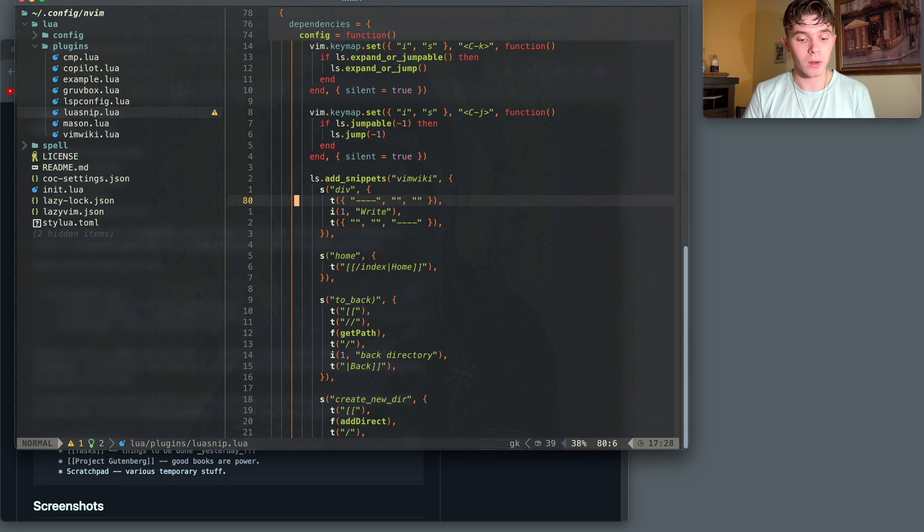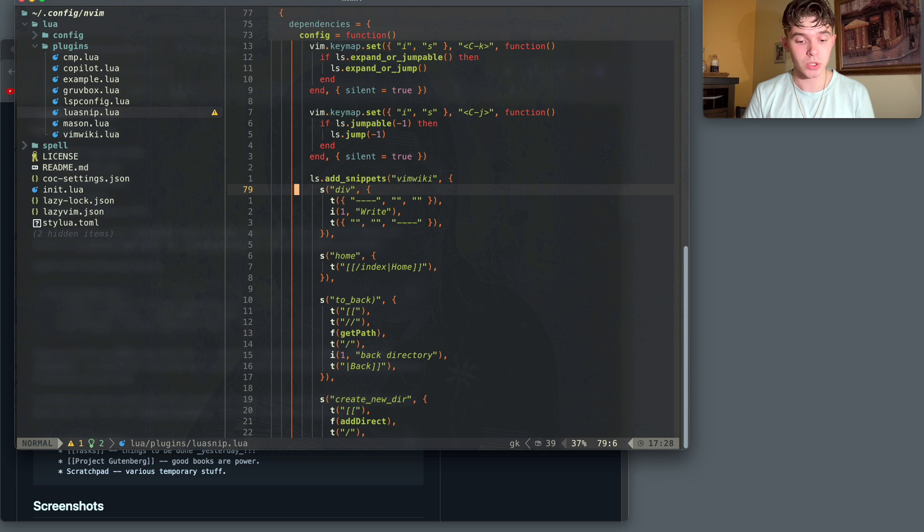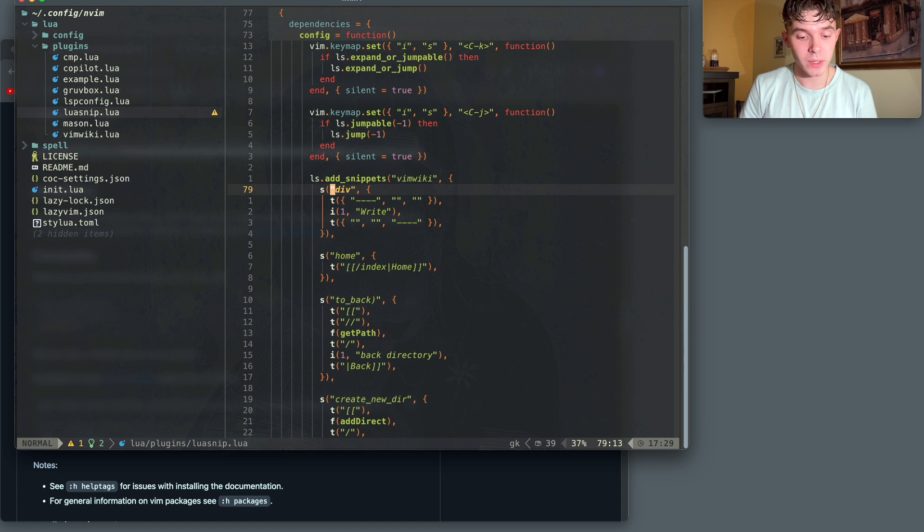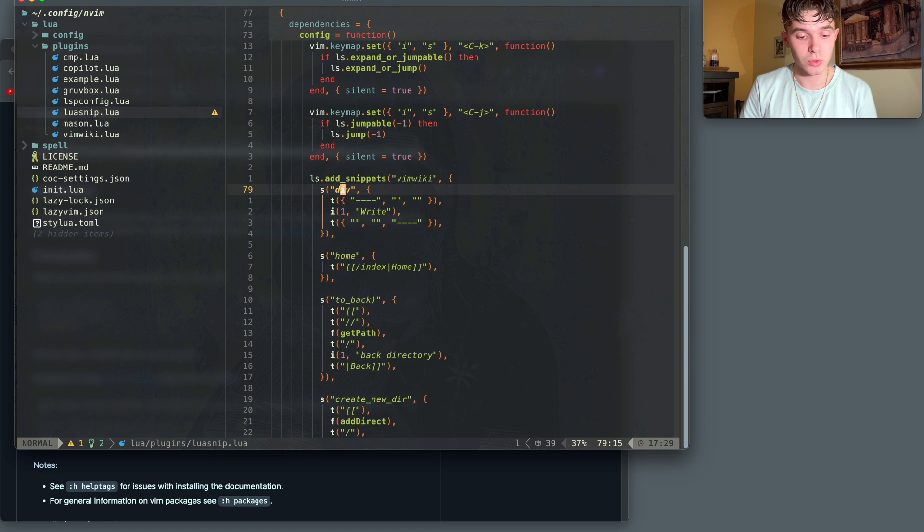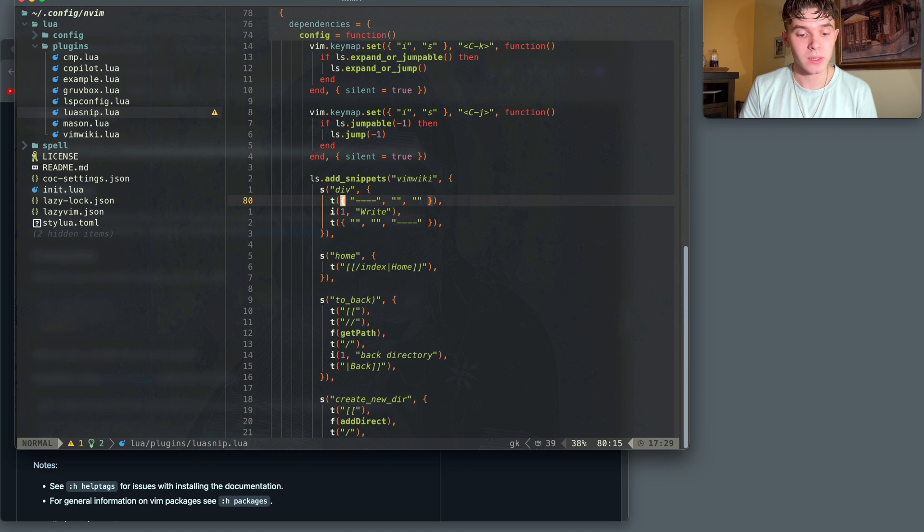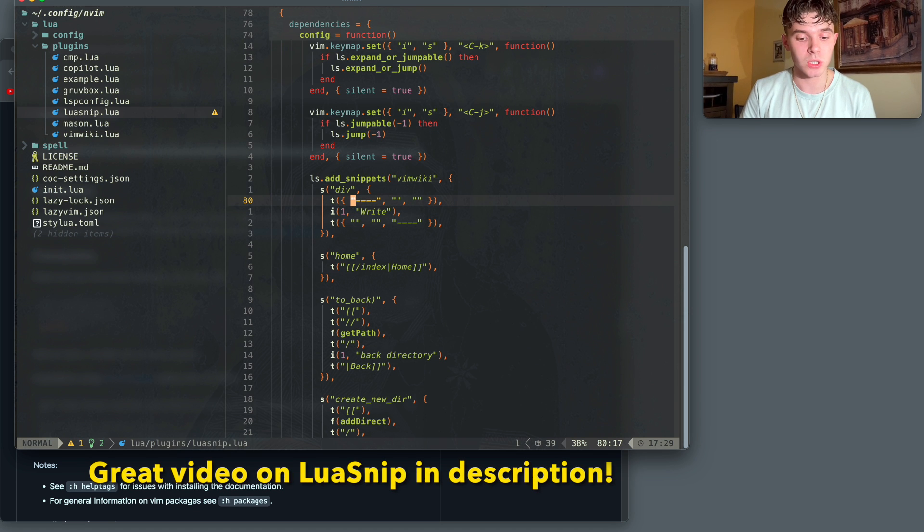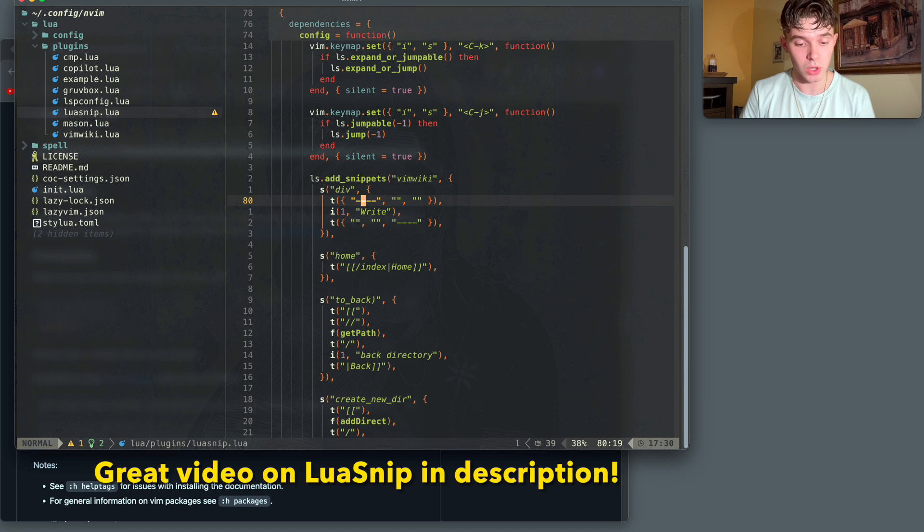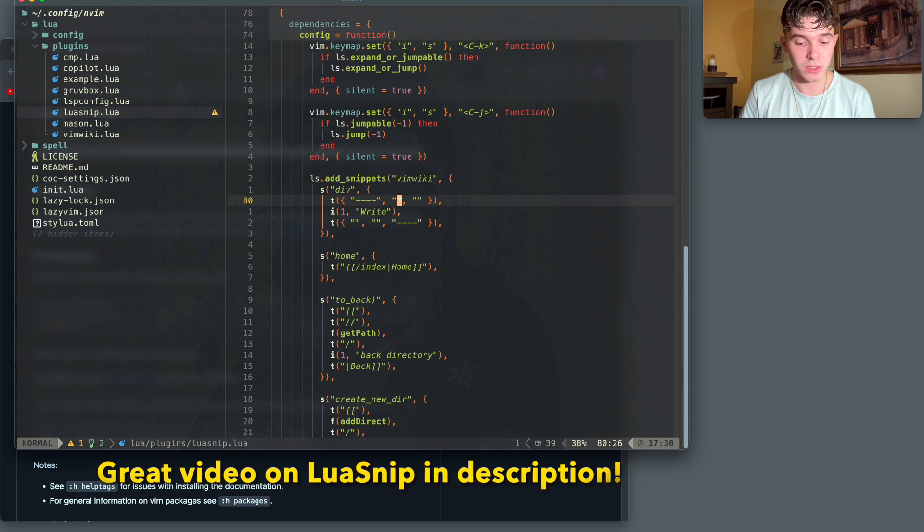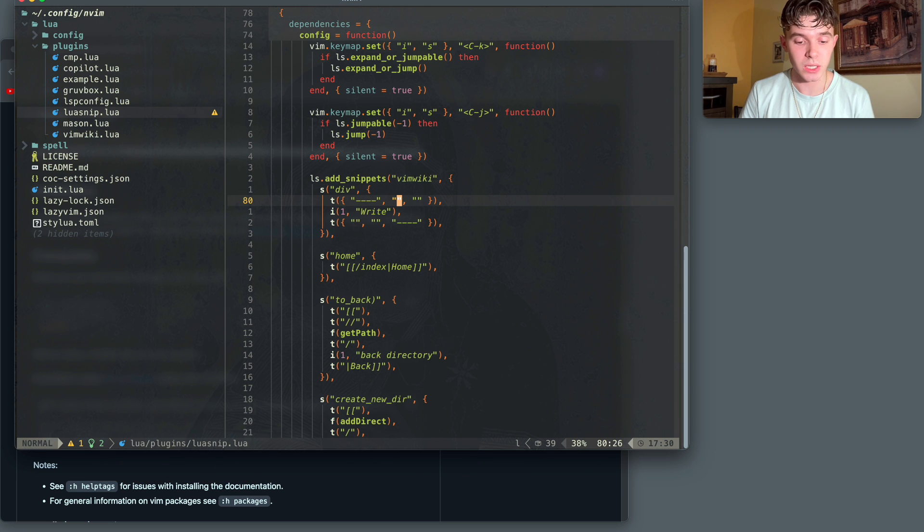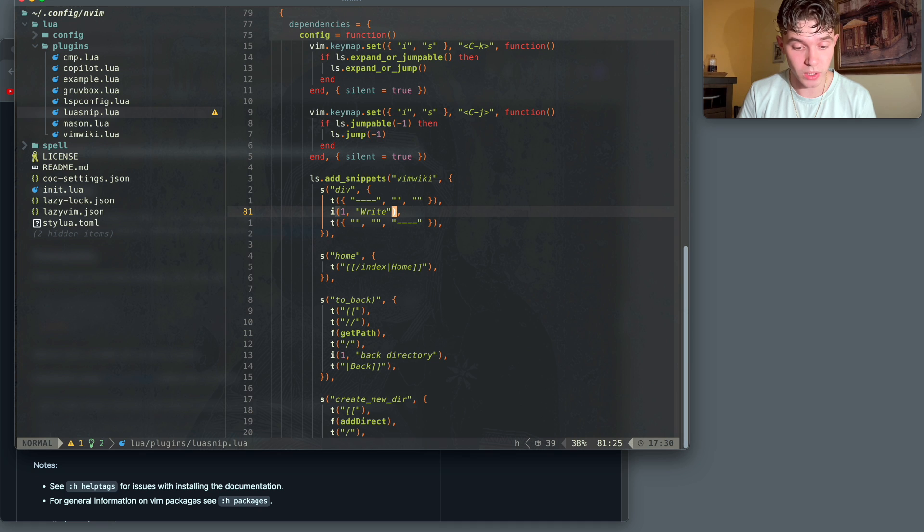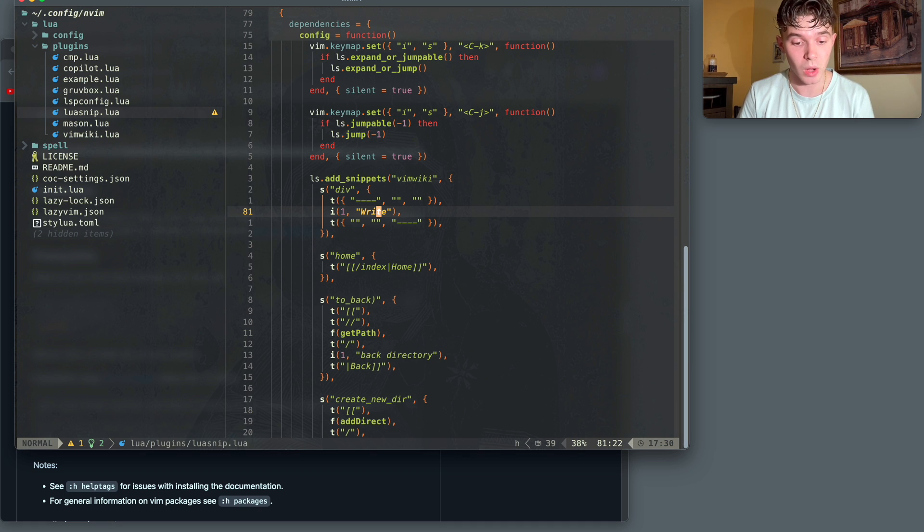One important one is the div snippet, which creates a div. So here I have the div snippet open. As you can see, it's named div, and it's divided into two text modes and one insert mode. The text modes just specify how a div should look, and this can be found in the documentation. It's just four hyphens, space, four hyphens. And then I use the insert mode here to write the actual thing that I want to write, and I'm gonna show how this looks in actual VimWiki.